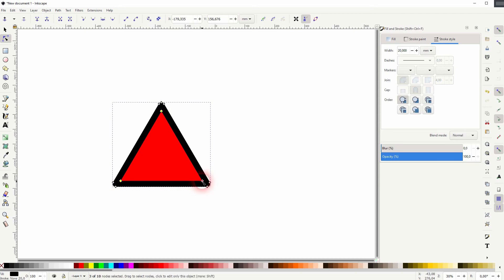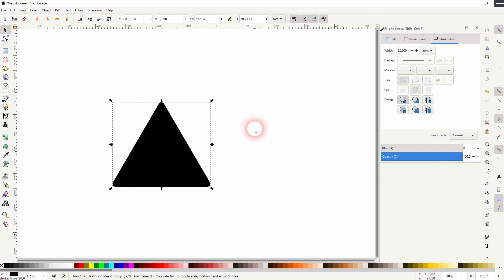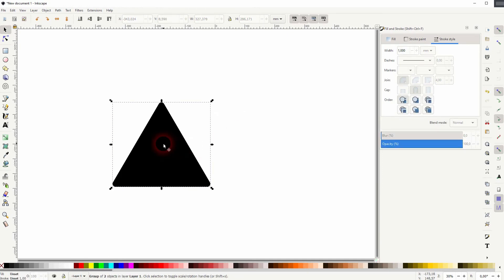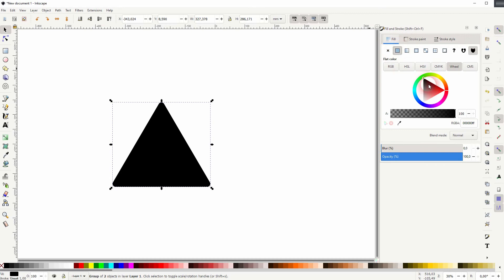Then press the D key. Now we only have a fill. Let's go back to fill and stroke. You can see right here a black fill.